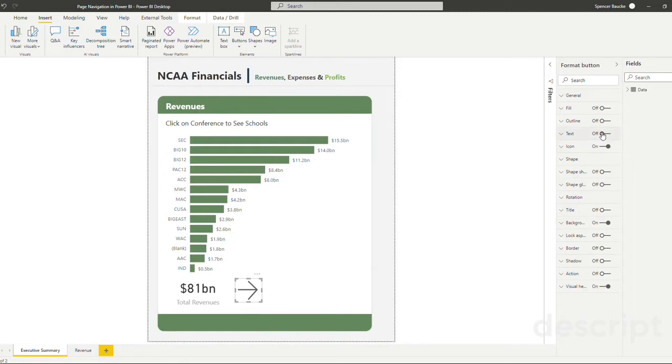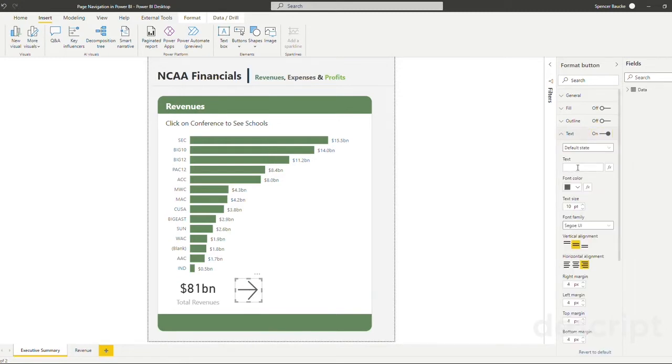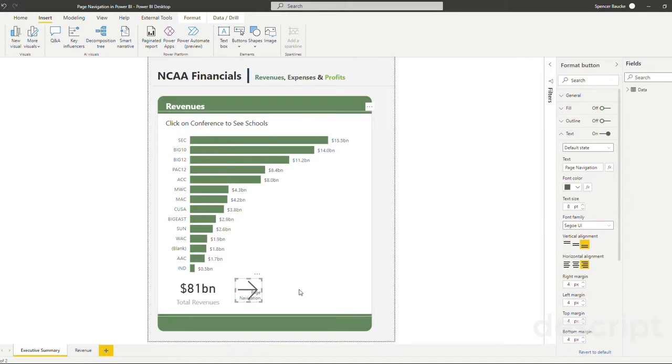For the sake of our example, I'm going to put text on it that says page navigation. This will help remind us that this is our page navigation method of moving between pages instead of the other two that we're going to cover later.